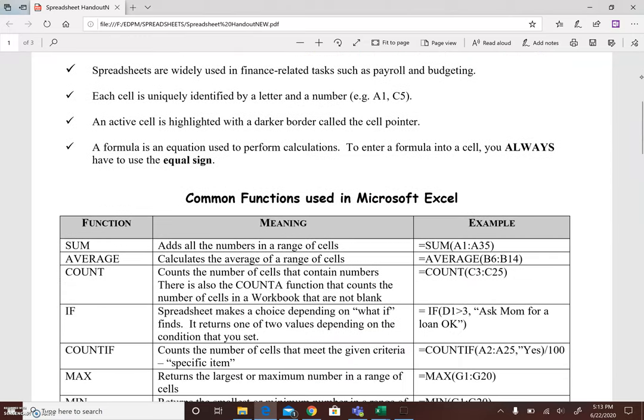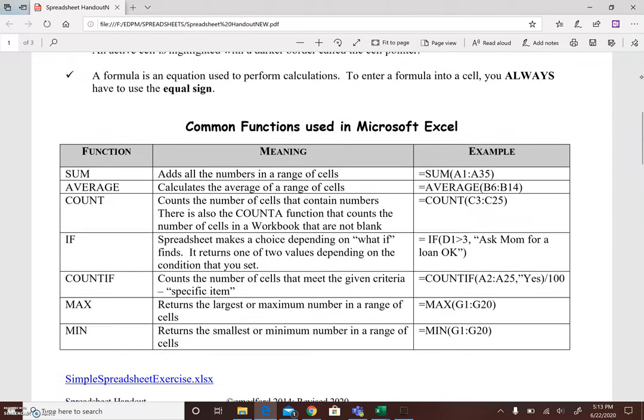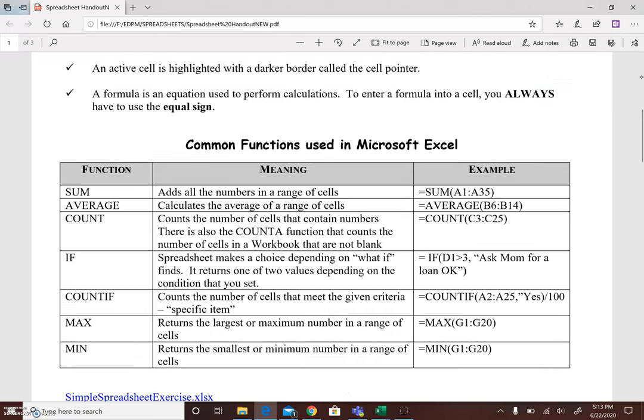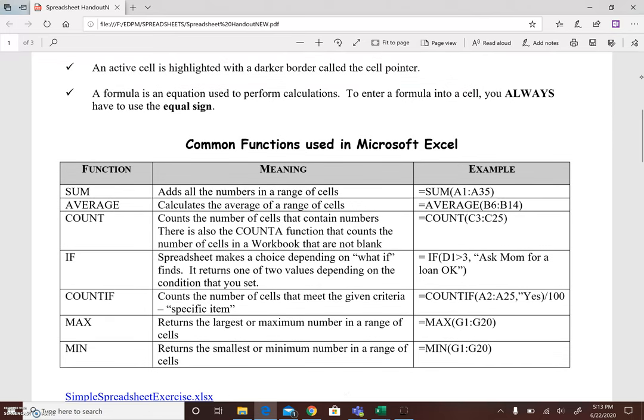Some common functions used in Microsoft Excel include the sum function which adds all the numbers in a range of cells, the average function which calculates the average of a range of cells, the count function which counts the number of cells that contain numbers.